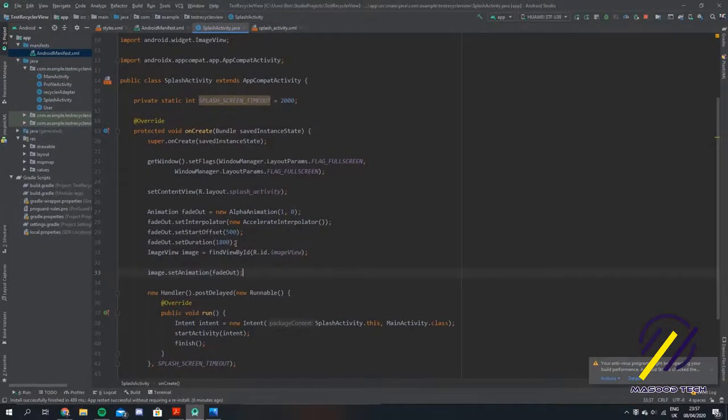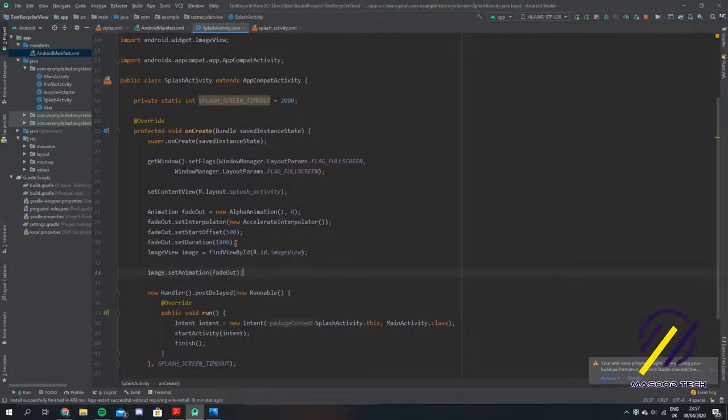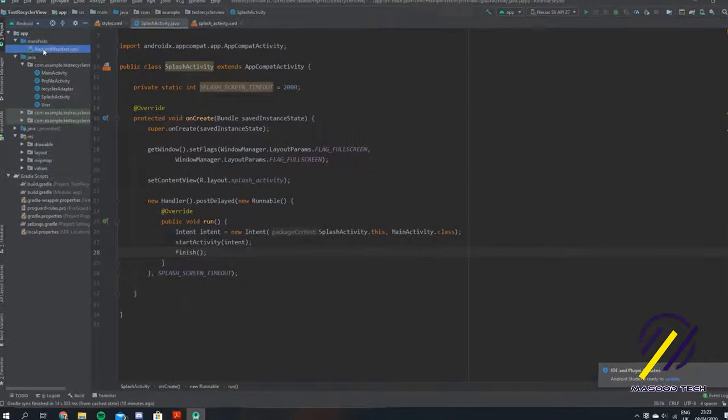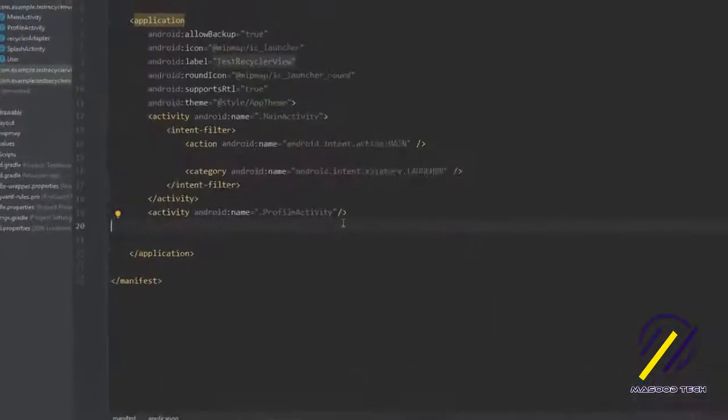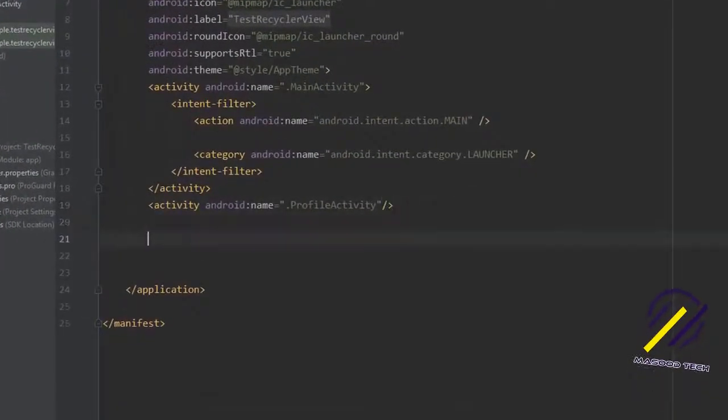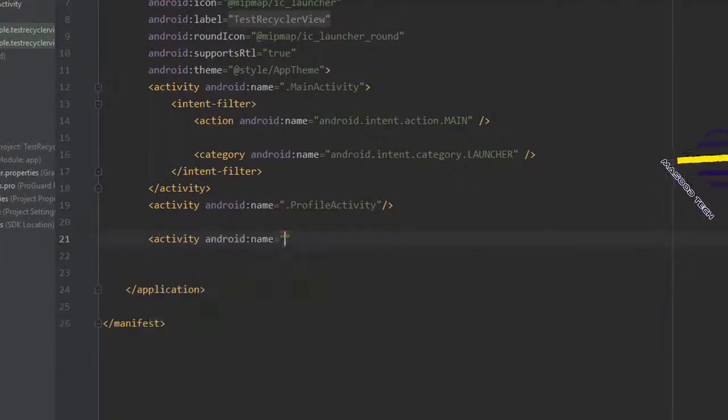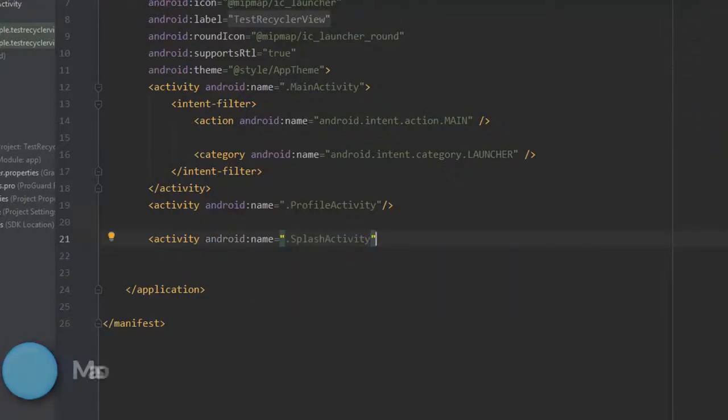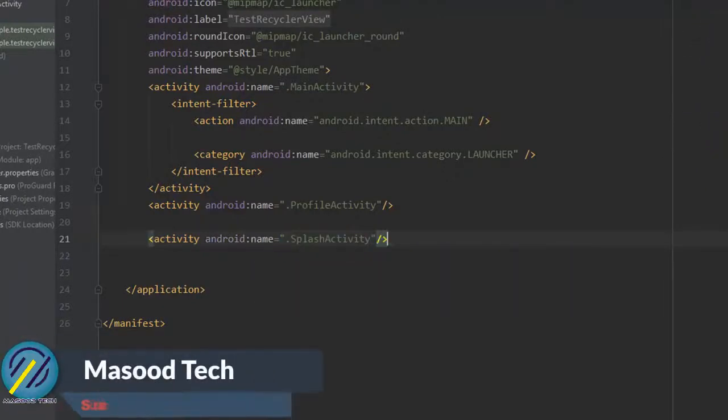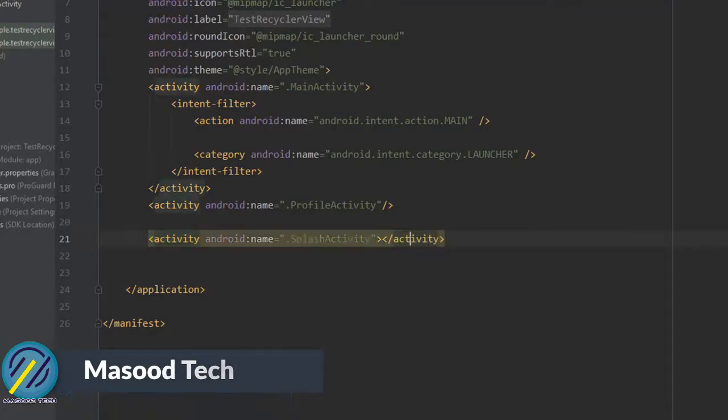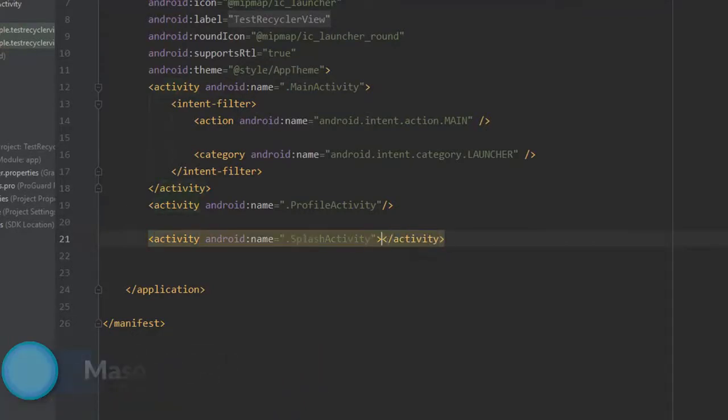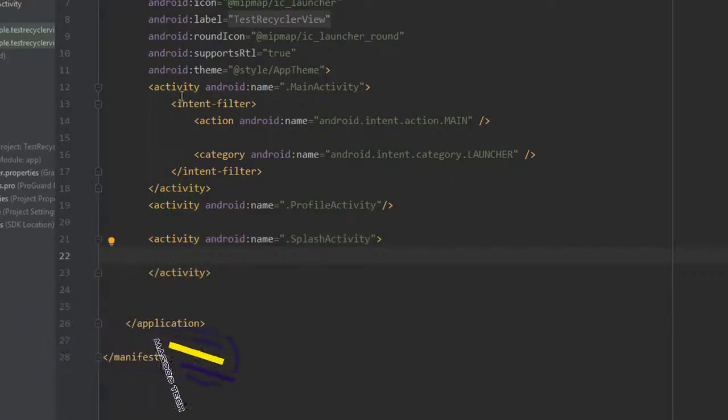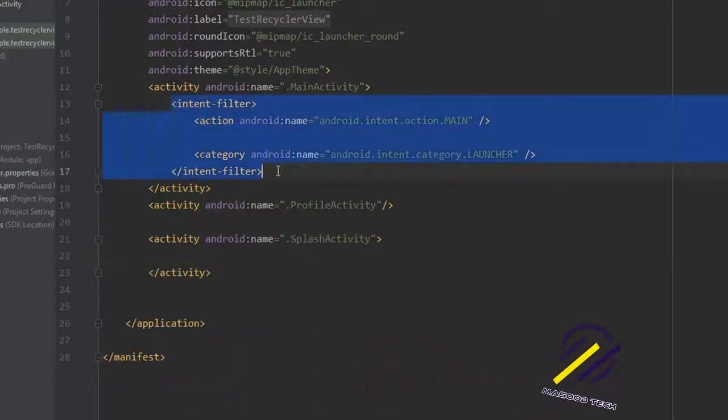Now we have to come over to our manifest. We need to update this and tell it about the splash activity that we made. We'll say activity and pass in splash activity. We also want to make this the first screen that you come to when you start the app. So I'm going to take the intent filter from the main activity, cut that and paste it into our splash activity.